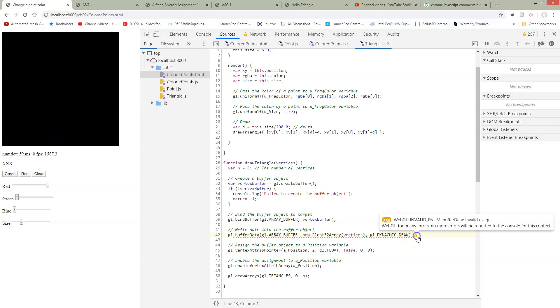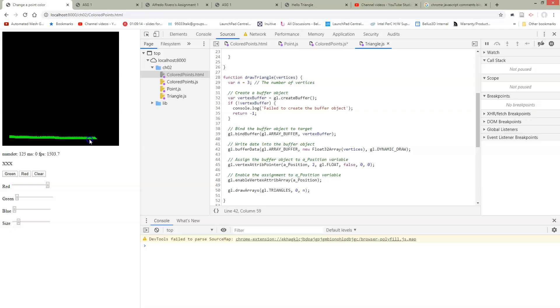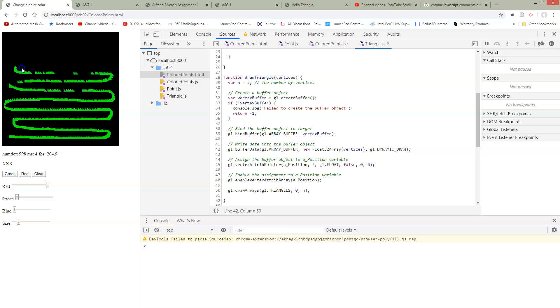So if we change this and we now start drawing, okay well let's just resave and reload. So now we go try to draw. Now we're getting up to at least a thousand and we're not slowing down nearly as bad as we were before.